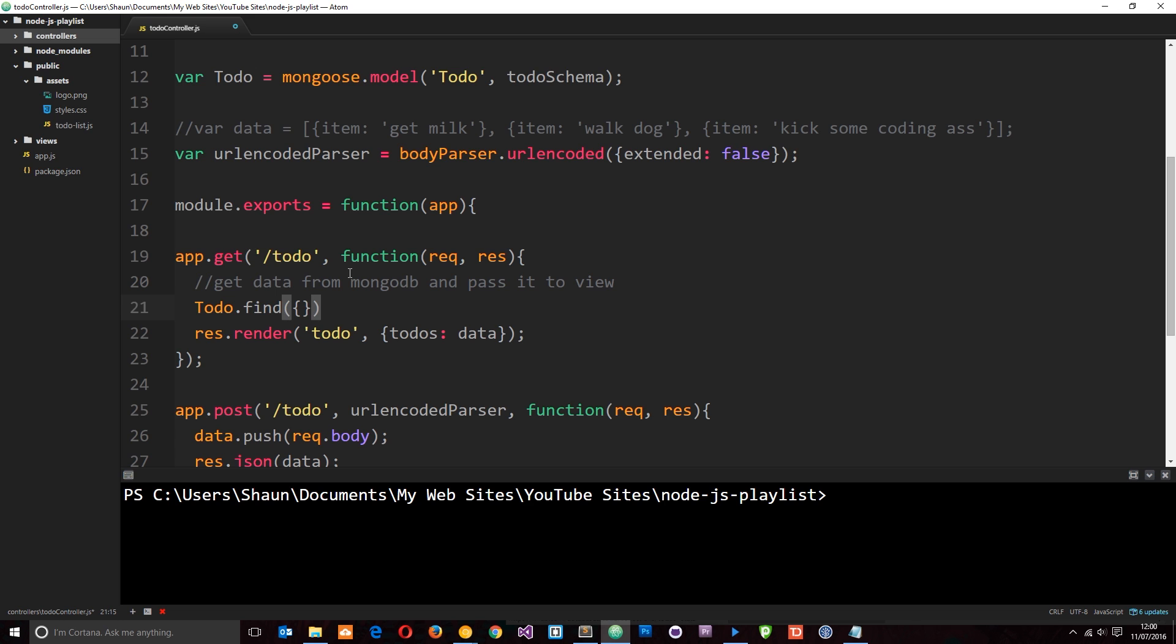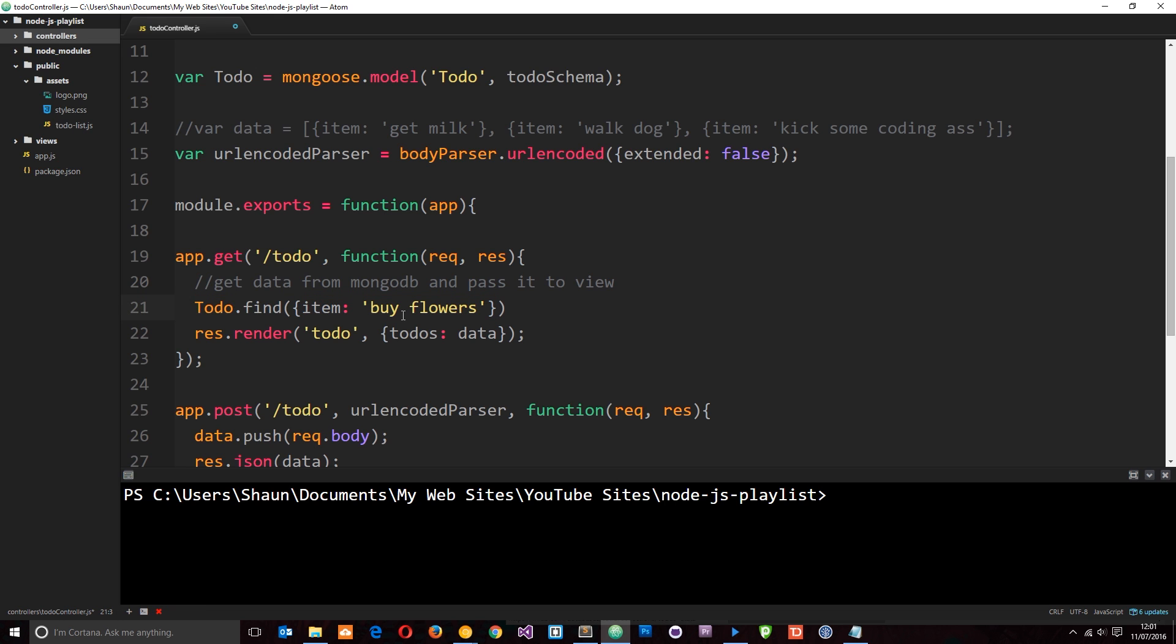So what we need to do is pass through an empty object like that, and that's going to retrieve all of the items in this to-do collection. If we wanted to find a specific item, then we just pop in which item we want to find. So we'd say something like item: 'buy flowers', and that's going to find this item in this collection if it exists. So like I say, we want to return all the items right here, everything that's stored in the database. So I'm just going to pass through that empty object and that's going to do it for us.